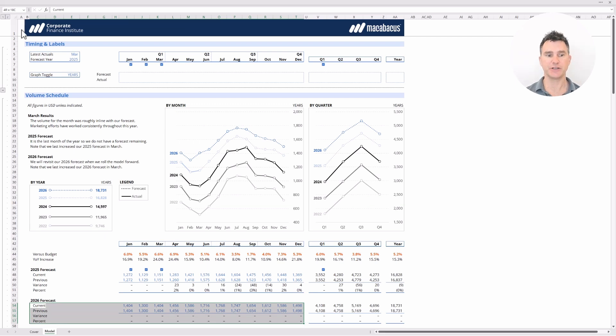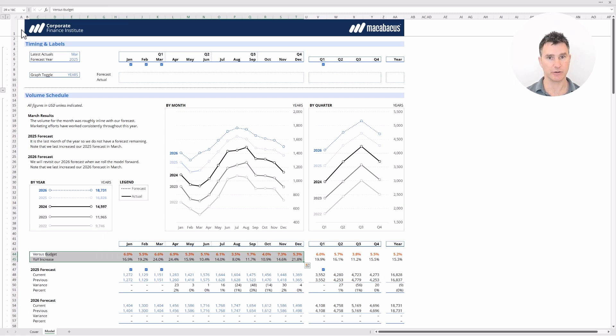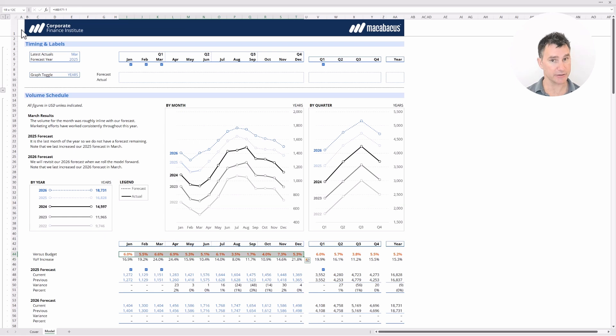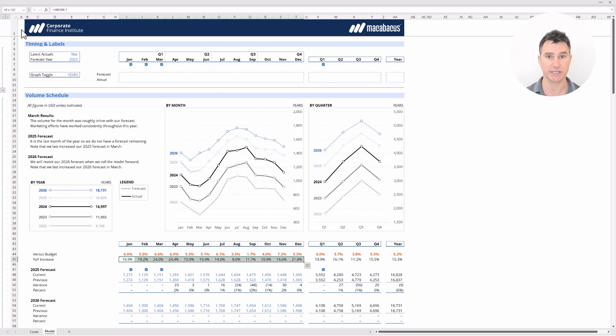Now the other feature to note here is that we're tracking our current year 2025 always against the budget and showing year-over-year increases. We can show that we're ahead of the budget which is great and here we can show quite large year-over-year increases versus the previous year which is 2024.